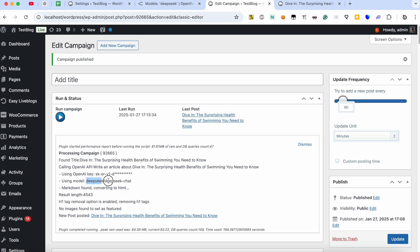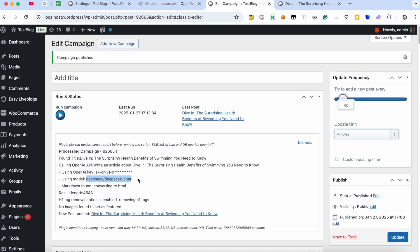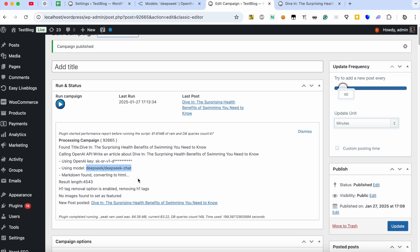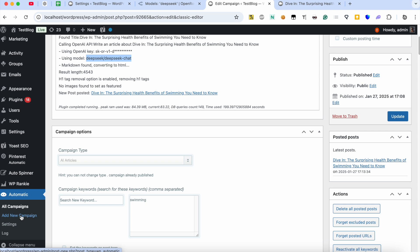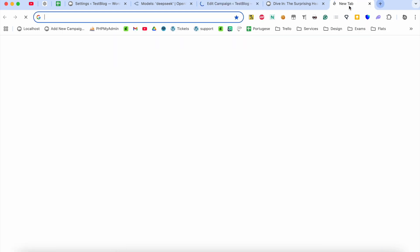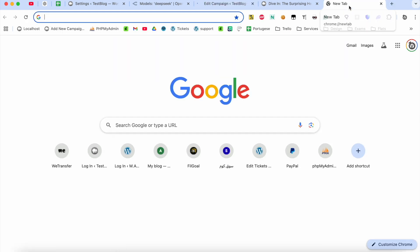The plugin used the DeepSeek model. Let's use the model in other campaign types like a Feeds campaign for example. Create a new campaign to import news from tech sites like Mashable for example.